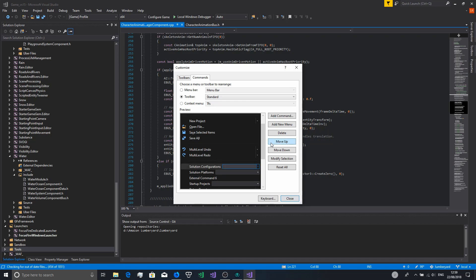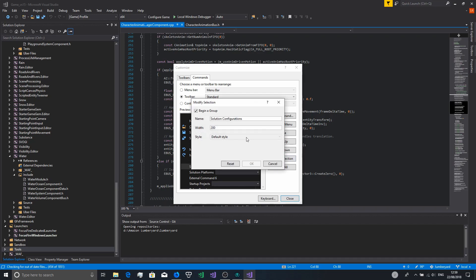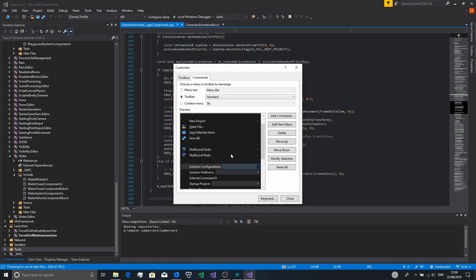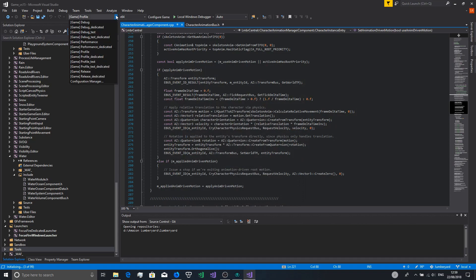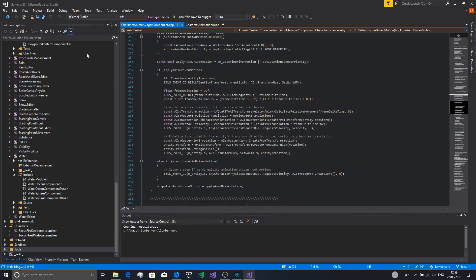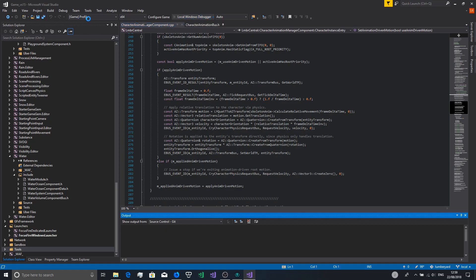Set the solution configuration to modify and to 200 — that way you can read what's in it. You want Game Profile x64, and then you want Local Windows Debug to actually build your project in Profile mode.